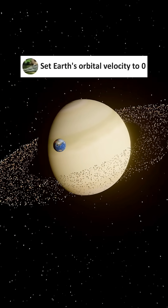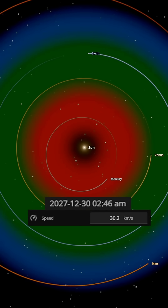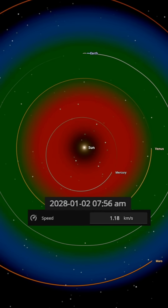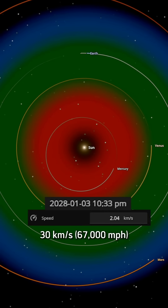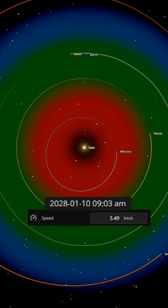Let's set Earth's speed to zero and see what happens. Right now, Earth orbits the sun at 30 kilometers per second. This speed perfectly balances the sun's gravity, keeping us in orbit.